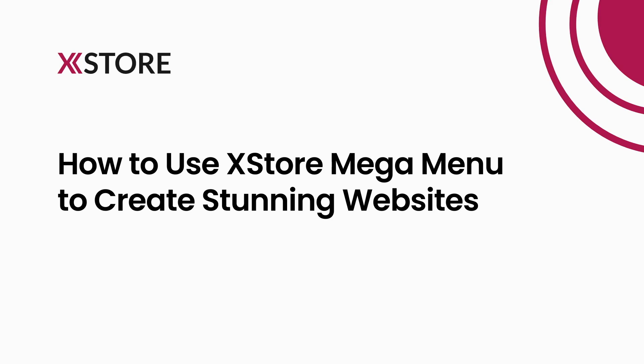Stay in touch with our community by subscribing to our YouTube, Facebook, Instagram, and Telegram channels, and visit our website for more tips and tricks on using the XStore theme.